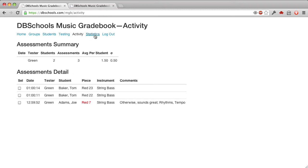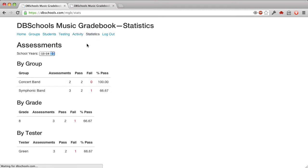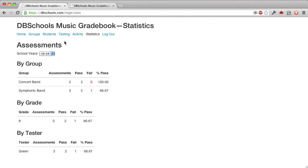And for statistics, there's not much data in here now, but assessments by group, the number of them, and then the ratio of pass to fail. So I think I covered the main items here.